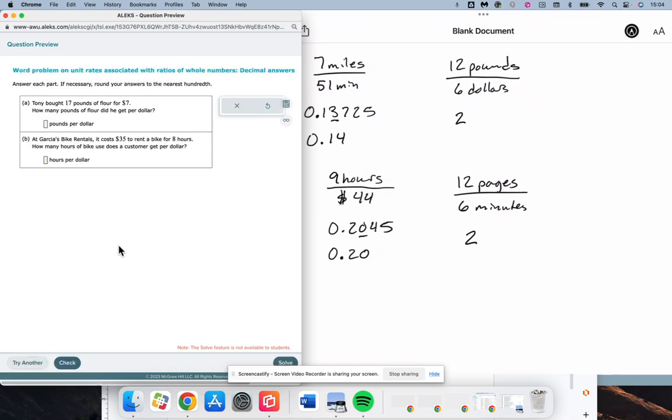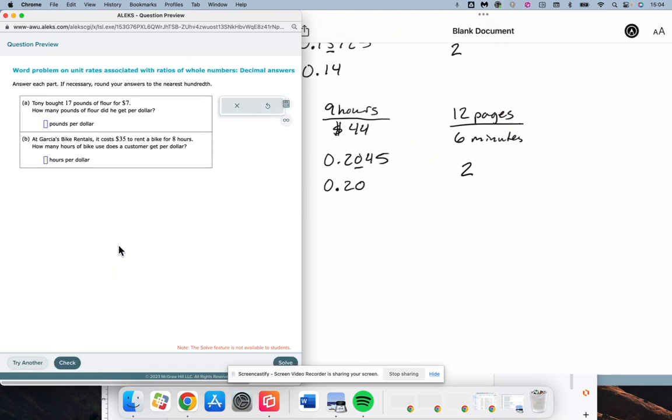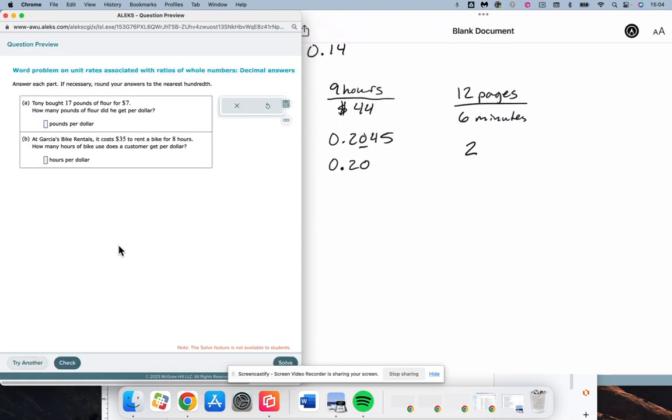All right. One more. Tony bought 17 pounds of flour for $7. How many pounds did he get per dollar? Pounds comes first. It goes in the numerator. 17 pounds. $7.